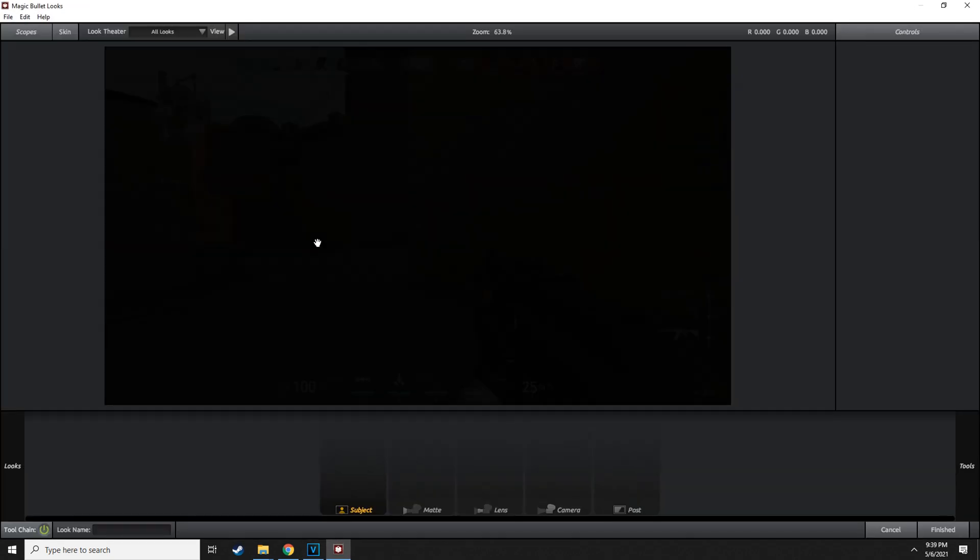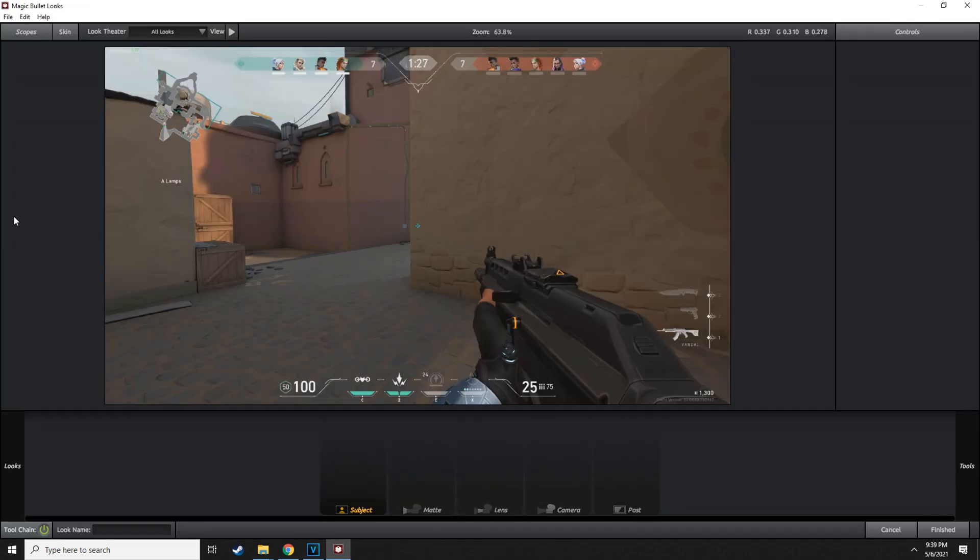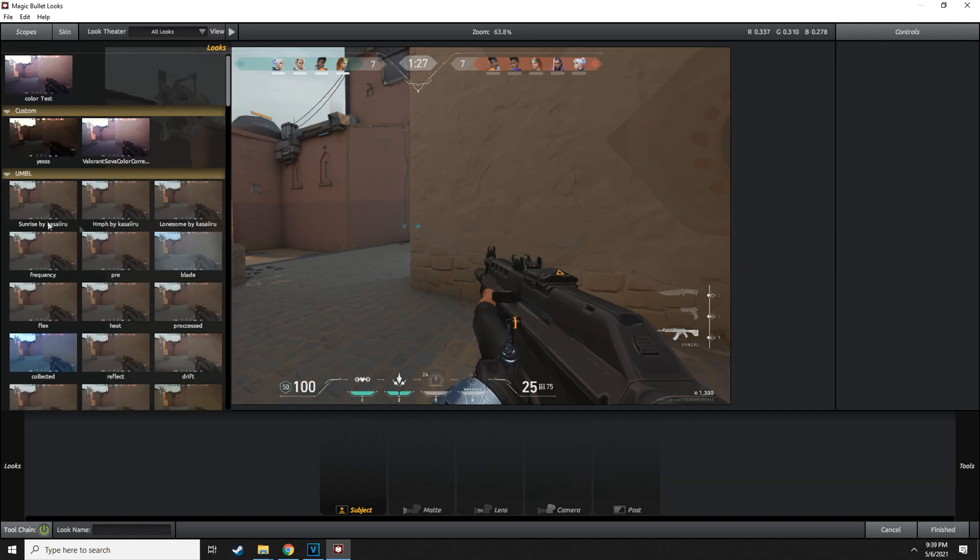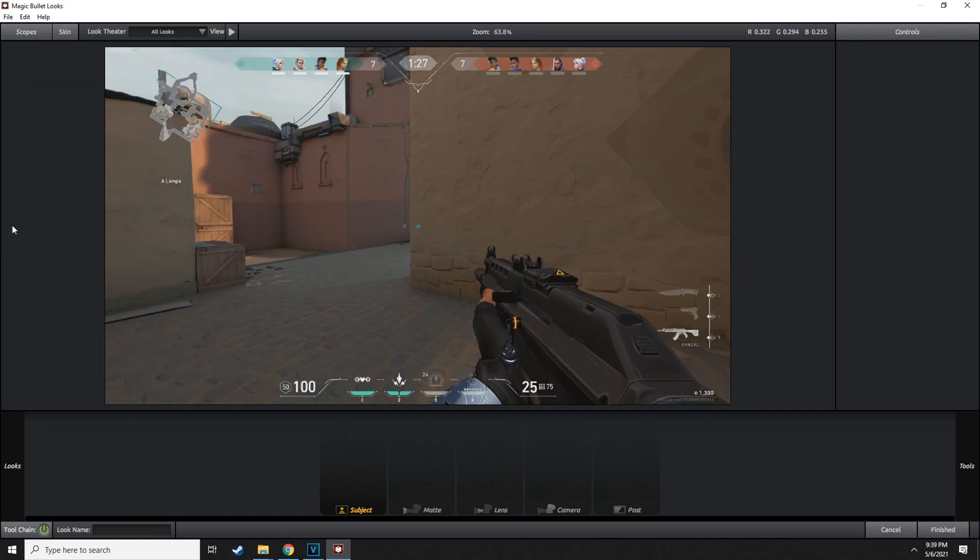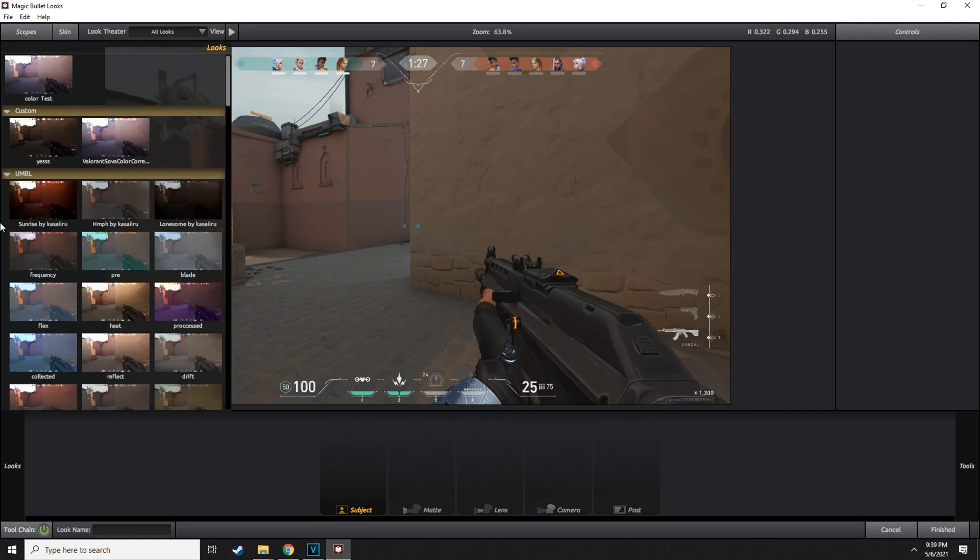And then we're going to look for the Valorant silver one. It should be up there for you guys. Remember to put it over here.